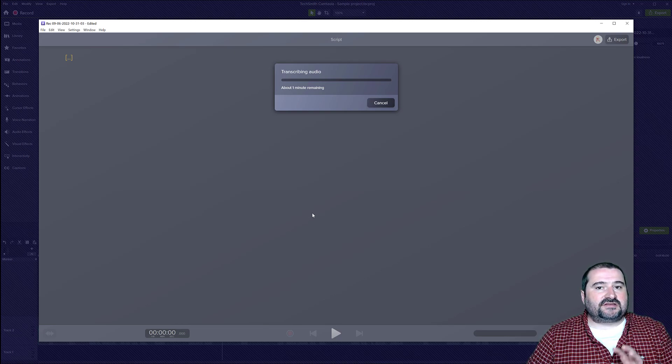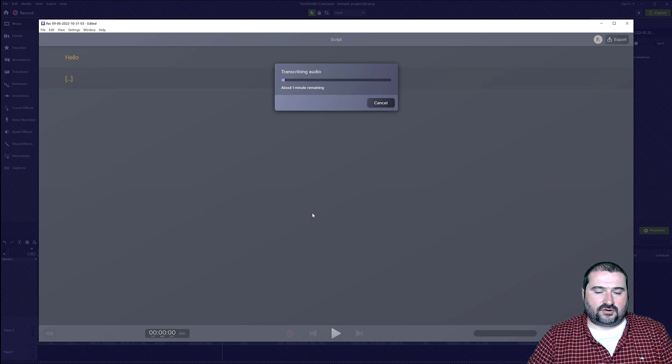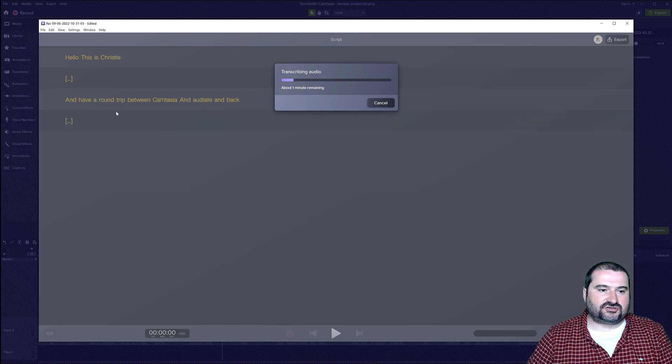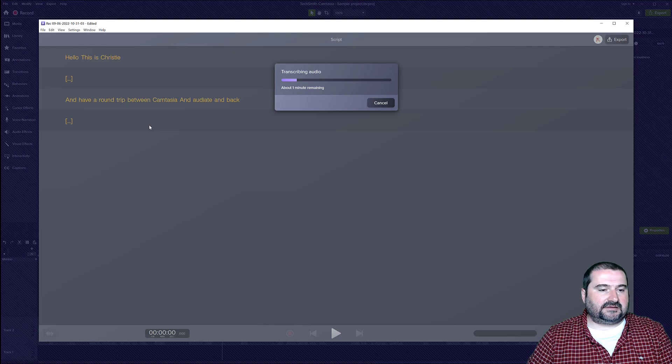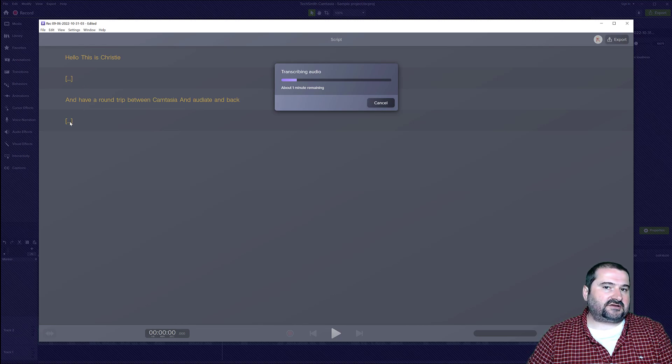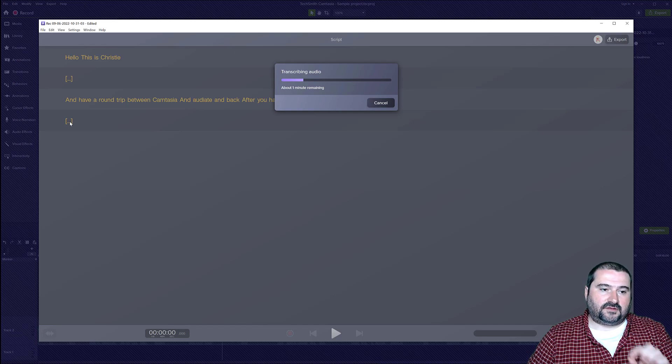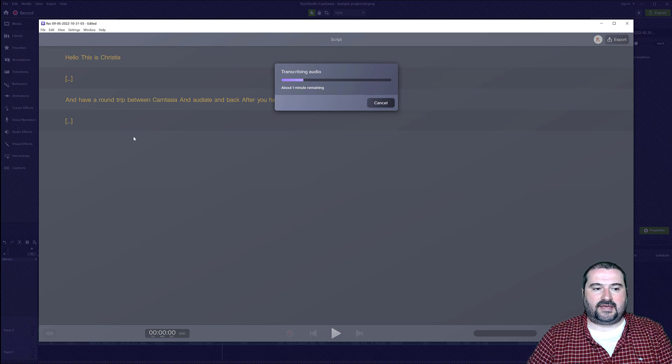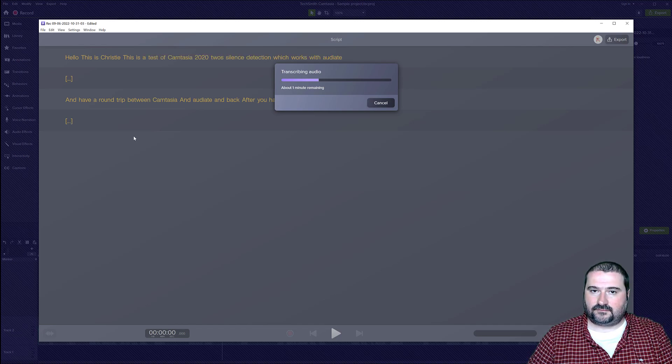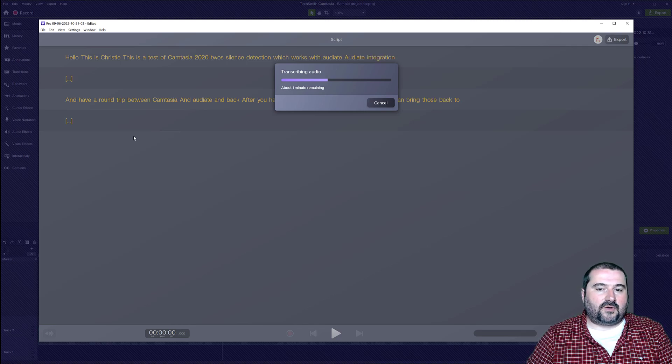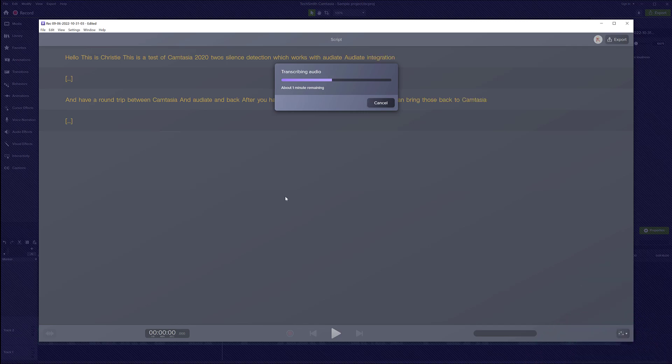So it's now transcribing the audio for my recording. And let's see, you can see all the texts showing up. And interestingly, you see these little things here. These actually are pauses. They use the ellipse to signify a pause in your audio. So I'm going to wait for this to finish transcribing.